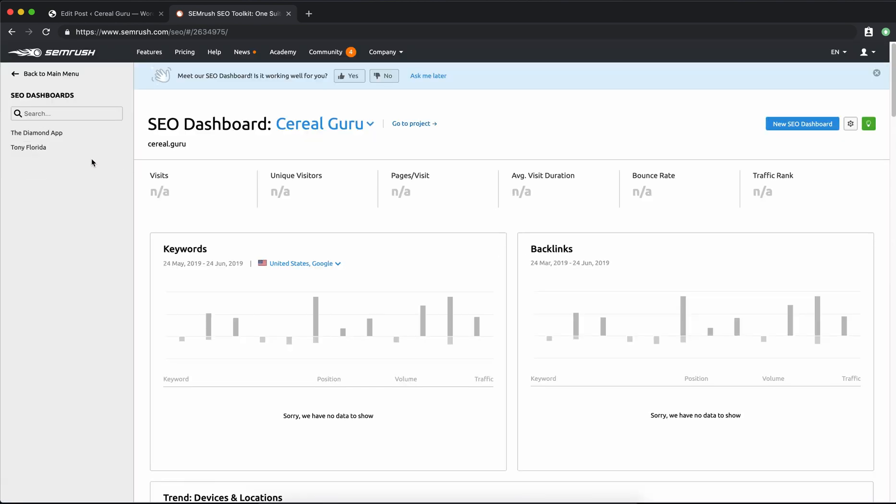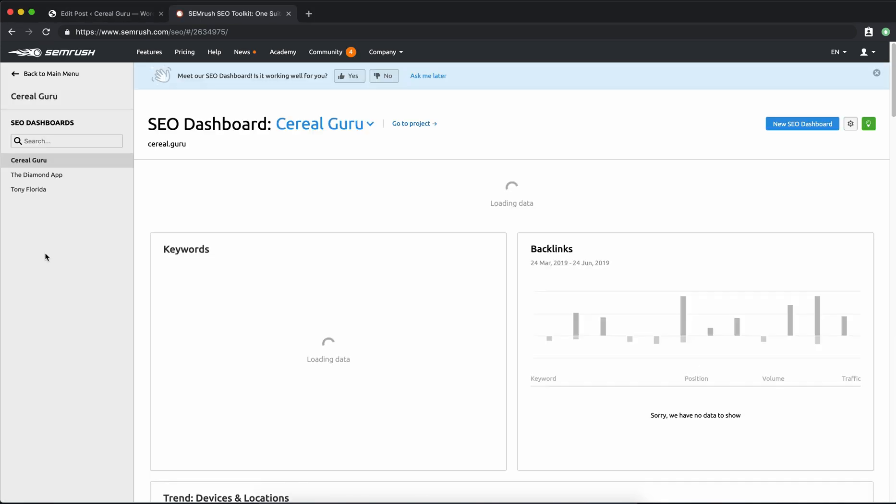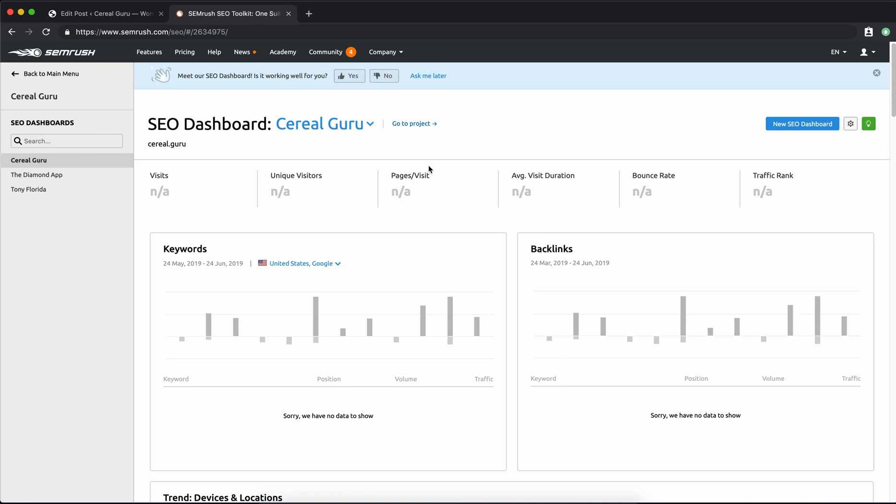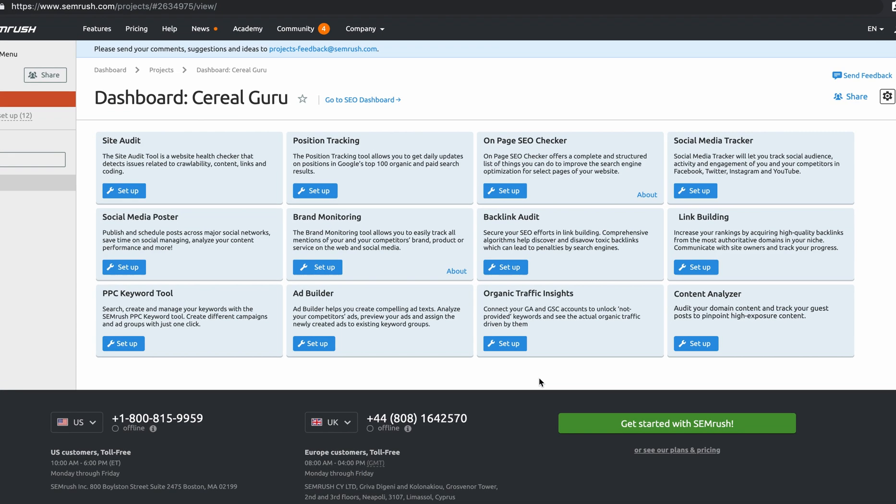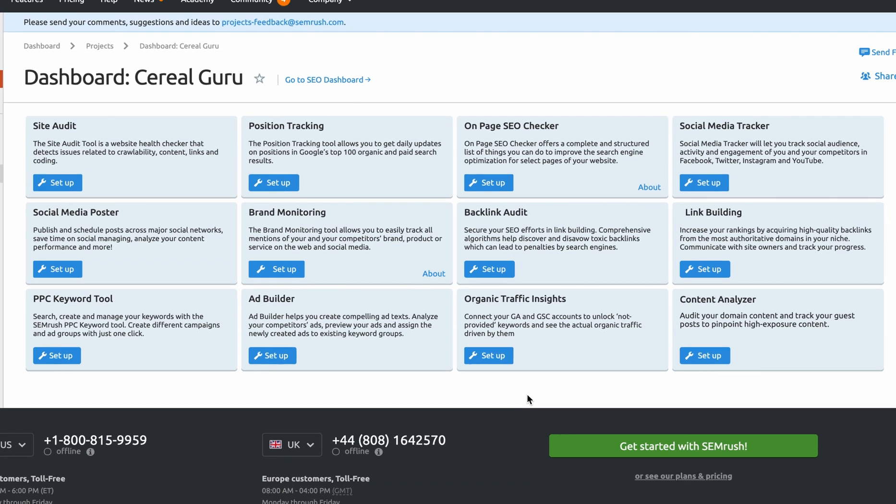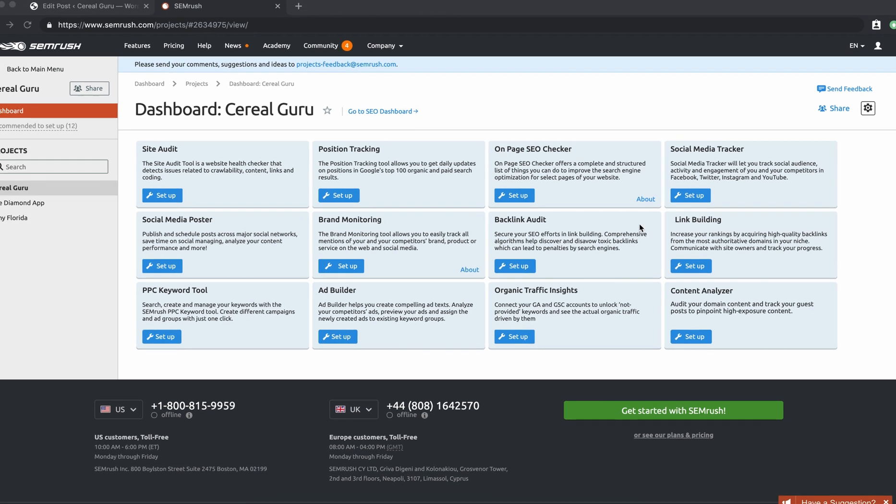And this right here is the SEO dashboard. It'll populate once SEMrush has some time to do some analysis, maybe in a day or so. And then if we click on Go To Project, we'll see the overall dashboard for Serial Guru. And like I said, SEMrush is a super powerful tool. You have right here on the screen 12 different tools that you can use to help get your website, get your blog posts on the first page of Google. Everything from brand monitoring to social media tracking to site audits, everything in between. So that's why I'm recommending this tool.